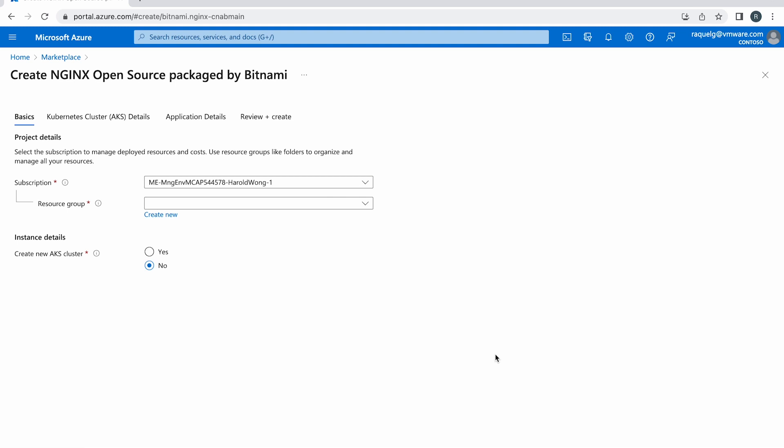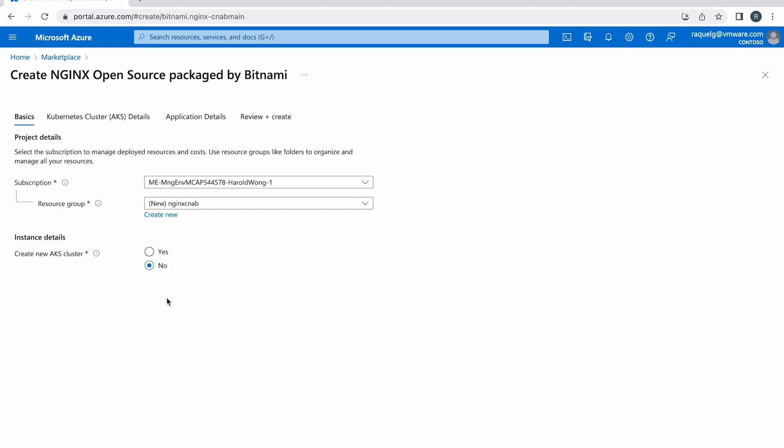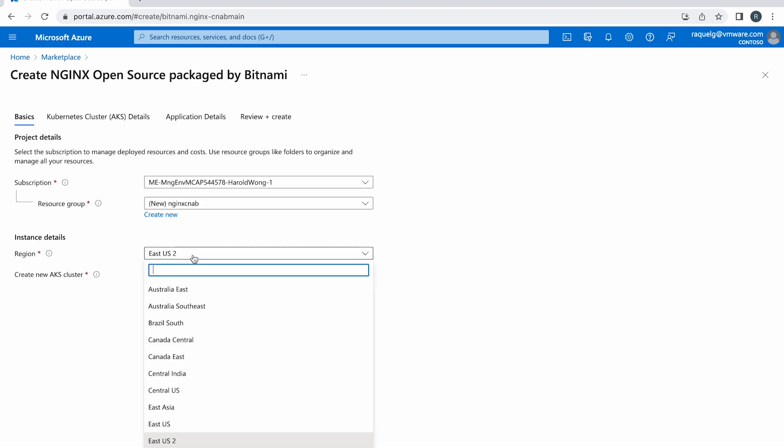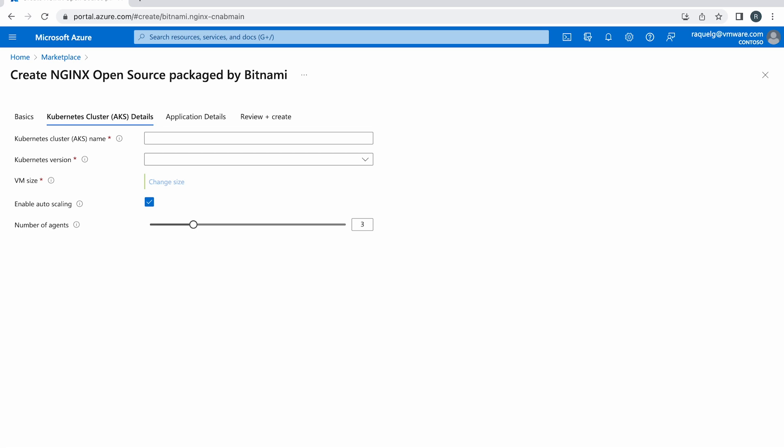In the resulting screen, create a new resource group if you don't have one. In the Instance Details section, click Yes to create a new AKS cluster. Then select the region where you want to run the cluster. Click Next to continue.